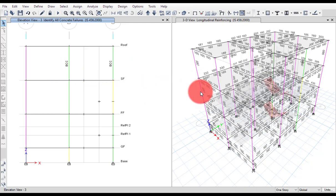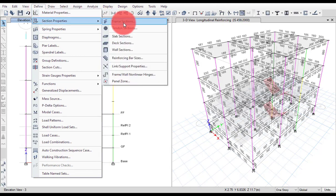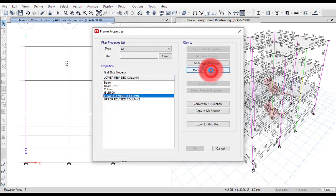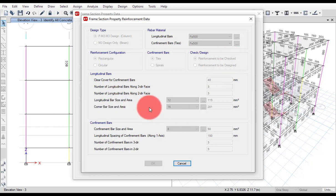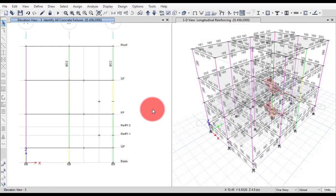This is how you can check the beam column capacity ratio. I hope you understood this video and also understood the difference between reinforcement to be designed and reinforcement to be checked. Reinforcement to be designed means ETABS will provide it. Reinforcement to be checked means we as users will assign the reinforcement — assign what you have to use in the longitudinal and corner bars — and ETABS will check if it is adequate. I hope you liked this video. BCC — that is beam column capacity ratio.